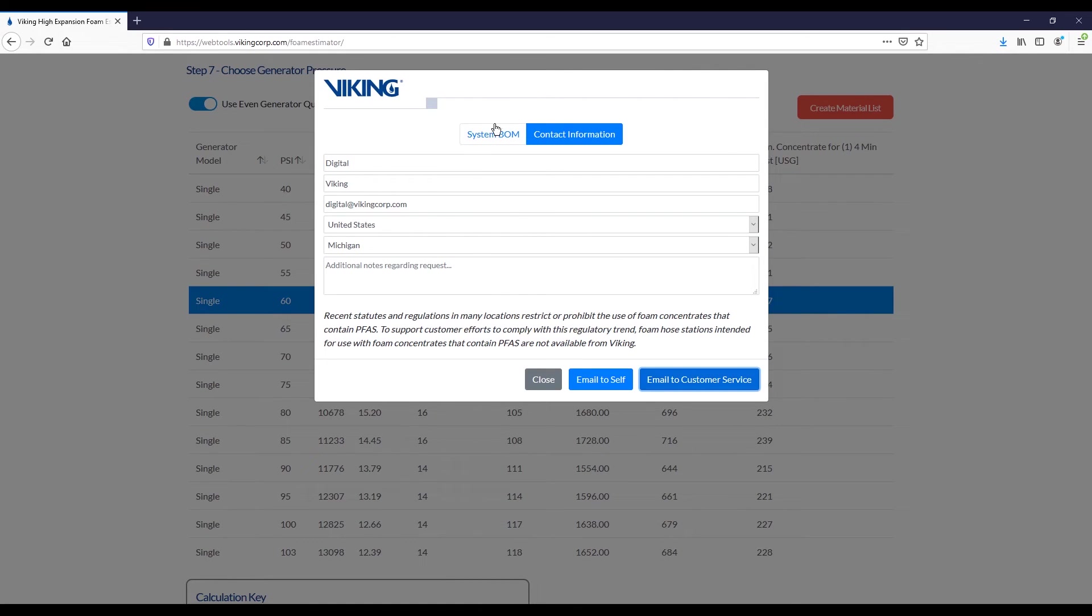Here you can put in your contact information, so your name, the company, email address, and relative location, as well as if you would like to include any additional notes on the request.